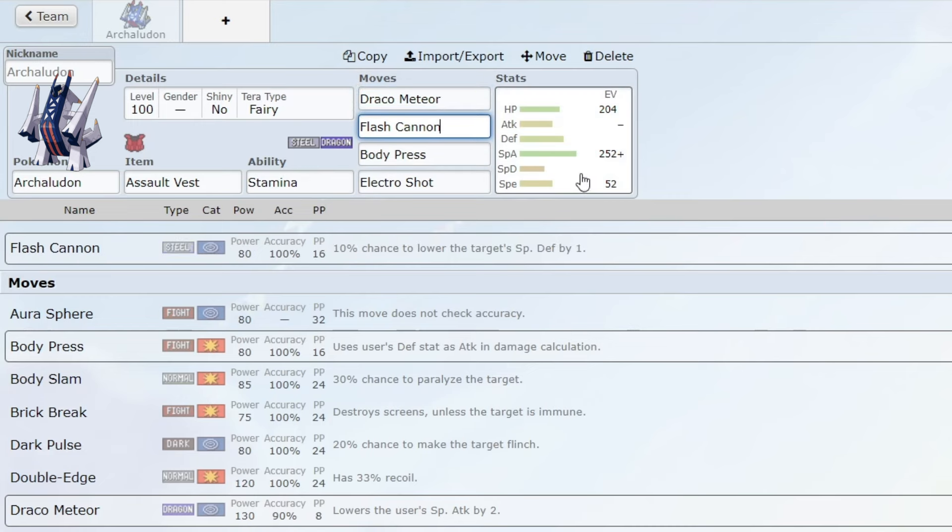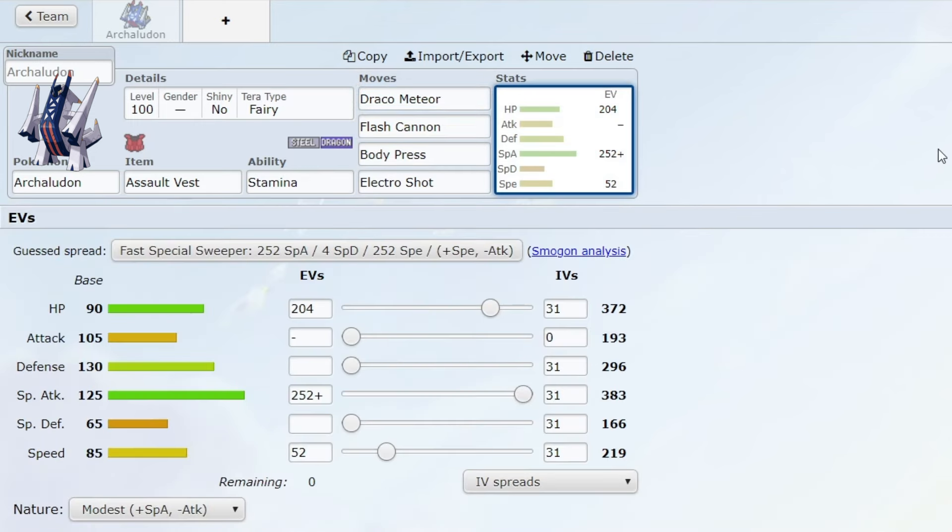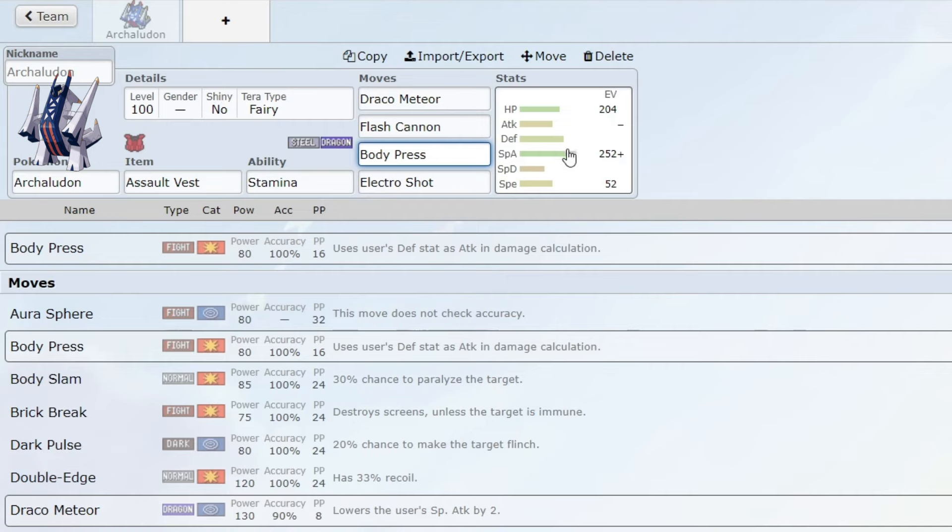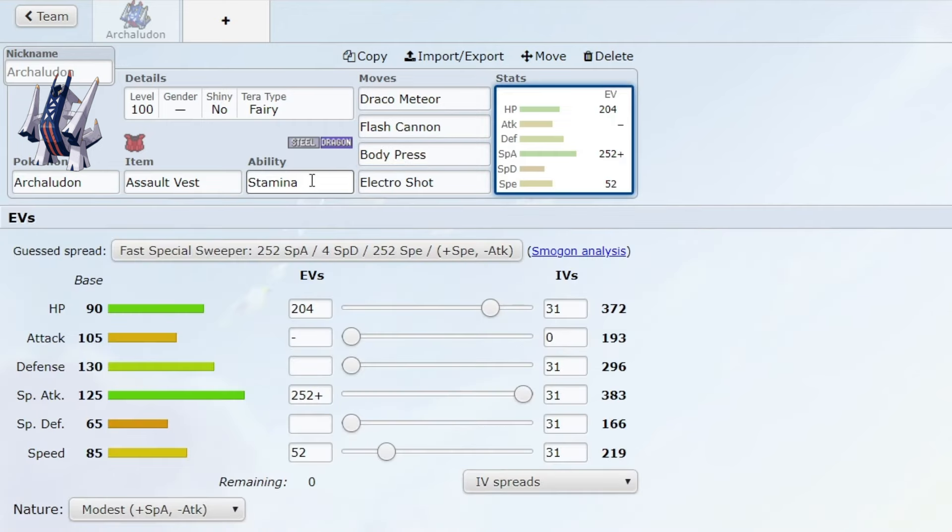You have Flash Cannon for secondary STAB which allows it to hit Fairy types, and Body Press is great coverage to hit Steel types that can otherwise take both STAB moves and can greatly make use of the Stamina defense boosts.